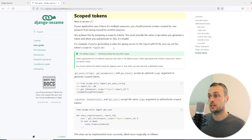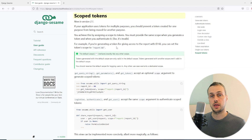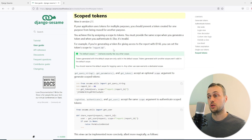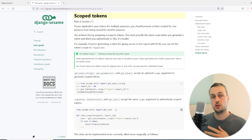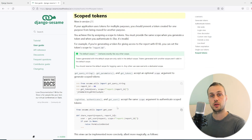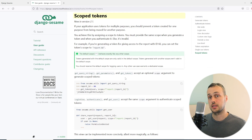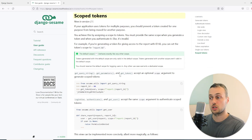The example in the docs shows generating a token for access to a report with id 66 — you can set the token's scope to the string 'report66'. In our application, we want users to be able to share a profile page with other users. That should be scoped to a particular id for the given user who's sharing the profile, so we'll use scoped tokens for that purpose.